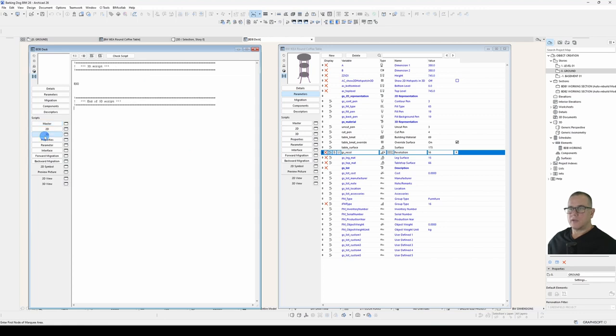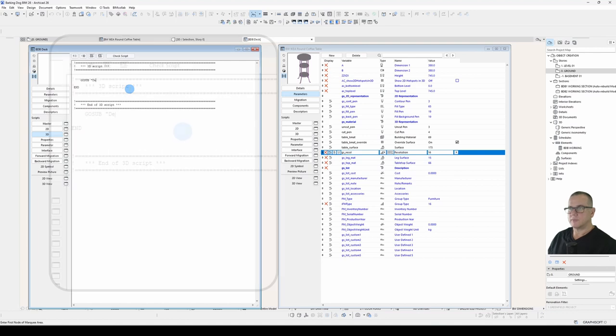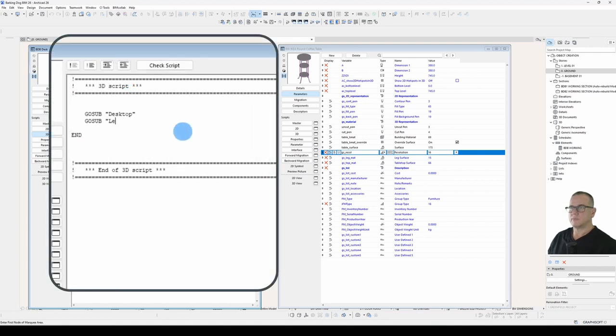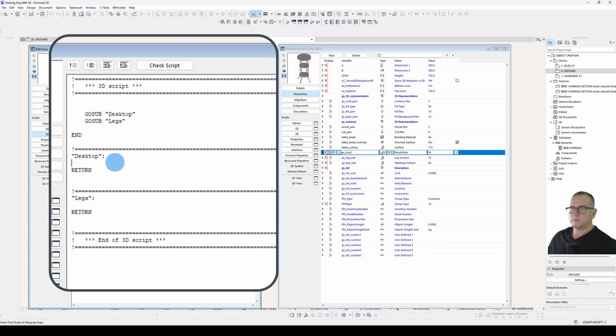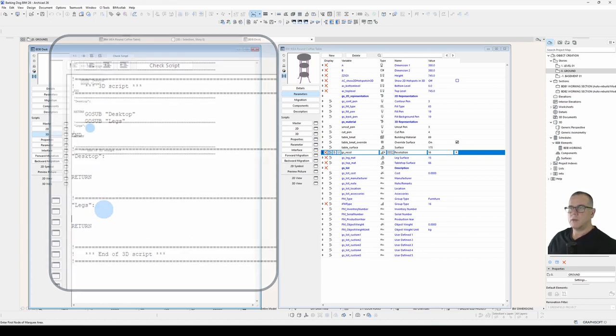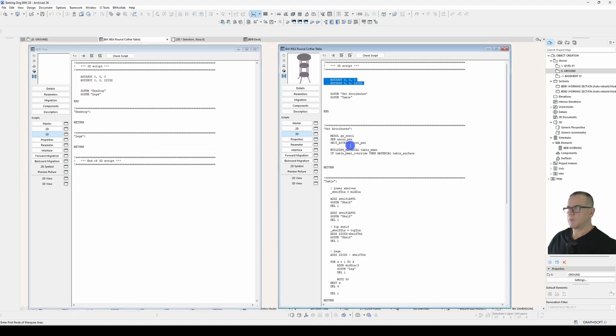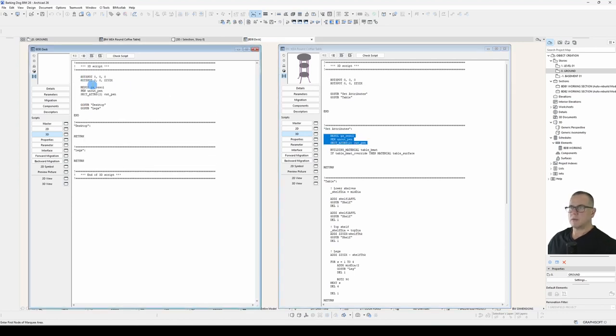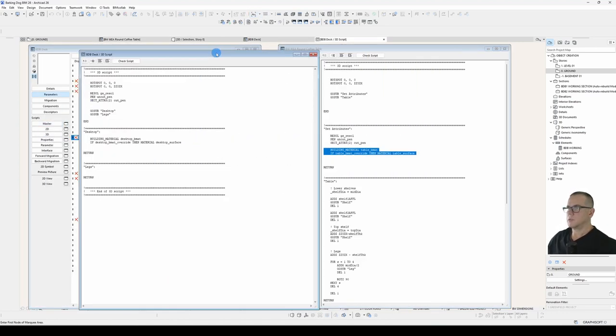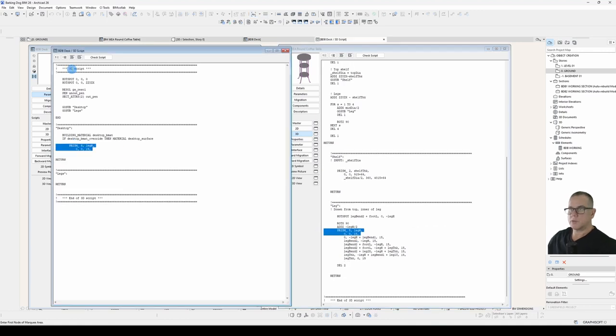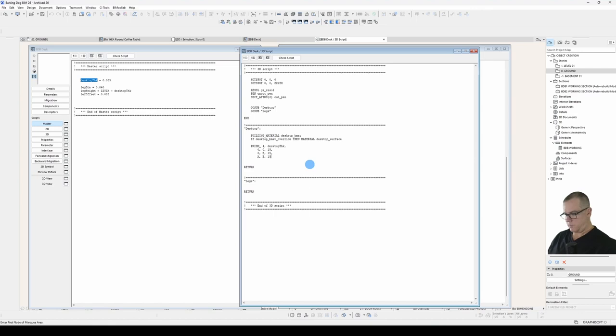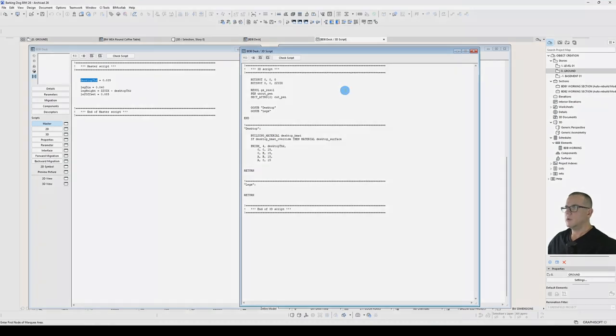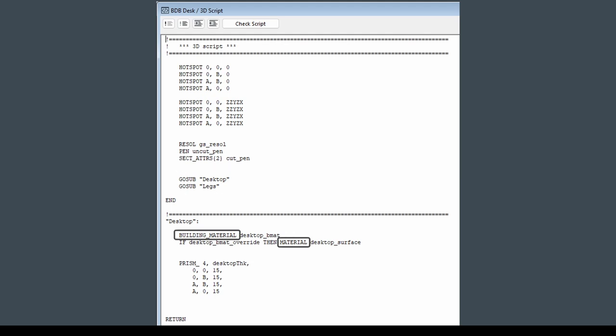Now under our 3D script let's add some subroutines. And now let's copy across the code that we need. So what have we got in the way of commands? We've got a Resolve, Pen, Section Attributes, a couple of Subroutine Calls, a couple of Material Statements and a Prism Statement. So let's have a look at those.